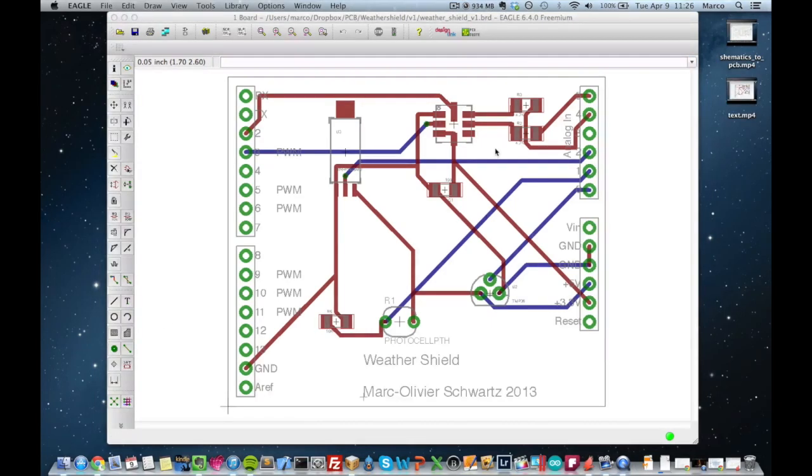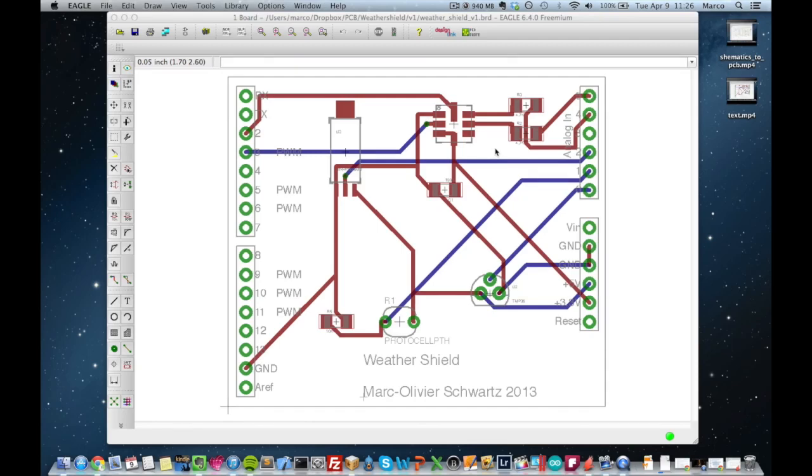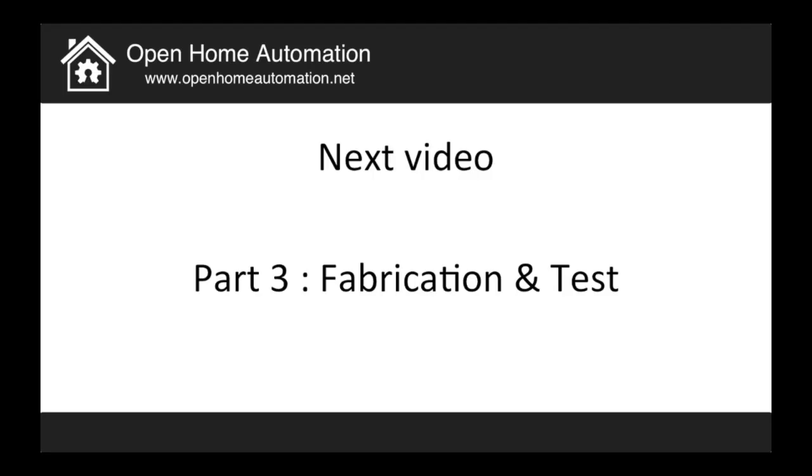So if you made it this far, well, congratulations, because the actual design of your shield is finished. And the thing you still have to do to get your shield is to fabricate it and to test it. And this we will see in the next part of this tutorial. So this is already the end of this presentation. So in the next video, I will show you how to actually fabricate and test your Arduino shield. So I hope you enjoyed this part of the tutorial. As always, don't hesitate to comment on YouTube. Also on the corresponding article on our website openhomeautomation.net. And I will see you in part 3.